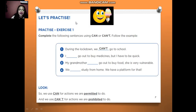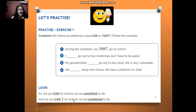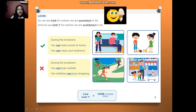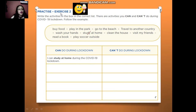Now it's your turn. Let's practice. Exercise 1: complete the following sentences using can or can't. What is the difference? Can gives permission — actions that you can do. Can't prohibits — no permission, actions you can't do. For example, during the lockdown: you can read a book at home, you can clean your bedroom. During the lockdown, you can't go outside, and the children can't go shopping. You can use can or can't plus a verb in base form.